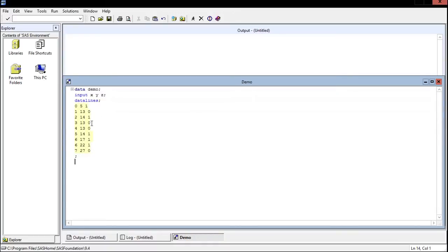Then I have this copied in here. Let's paste it in. There's my data. To enter data by hand, you can just say datalines, enter in all the data, and then just make sure you end with a semicolon. That signifies this is the end of our data.